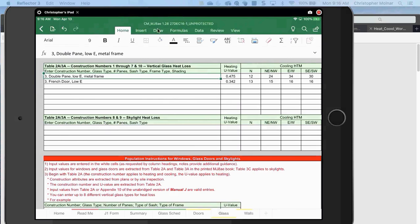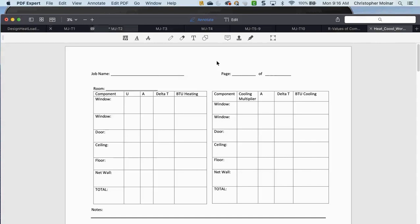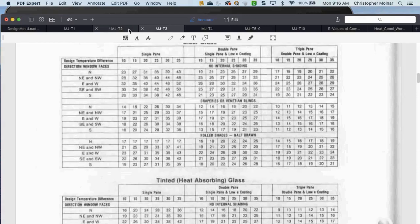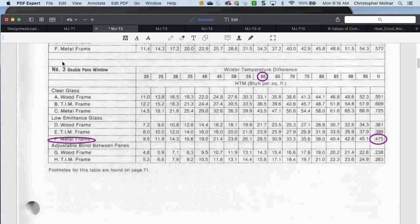Then you go to your tables 2A and 3A — T3 and T2 — that I've given you. You would find, for example, a number three double-pane metal frame window, and you find the U value for that. You could also use the BTUs per square foot, but remember what you have to do for that. Use the U value — don't back into the formula.